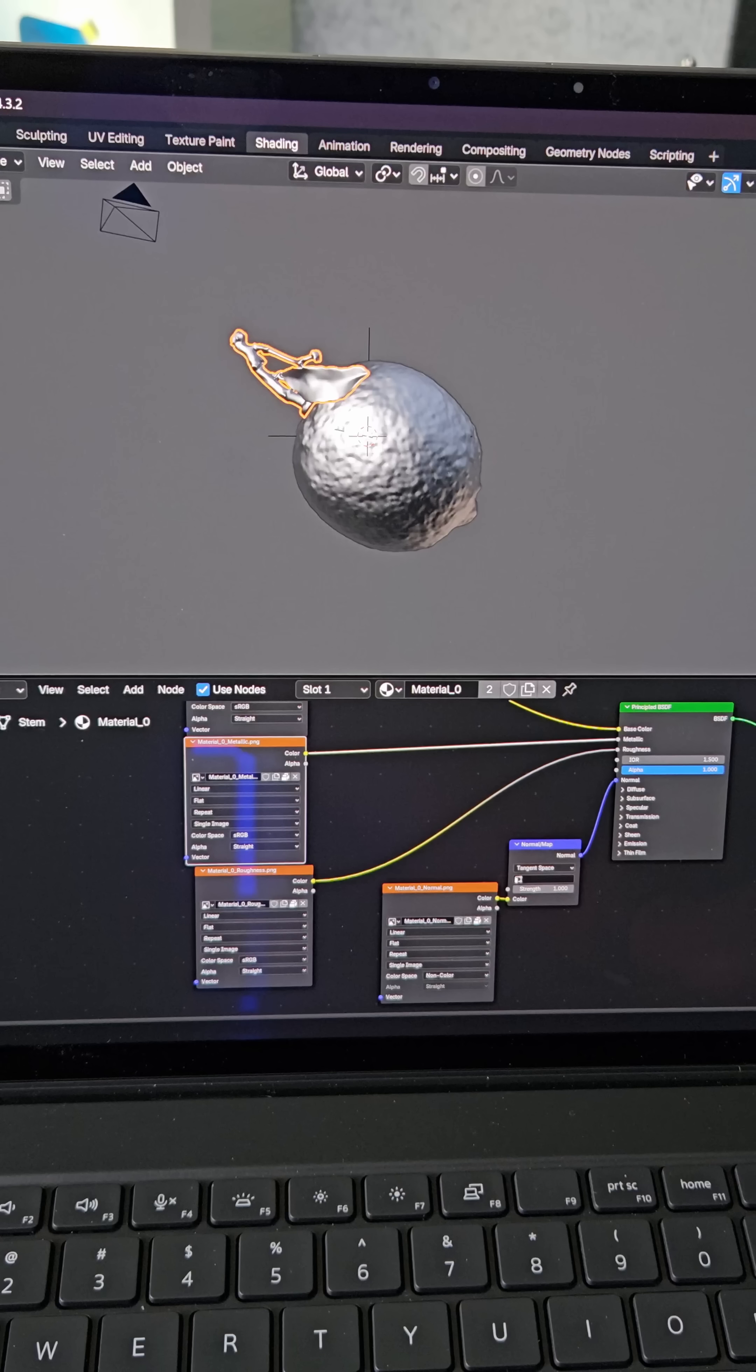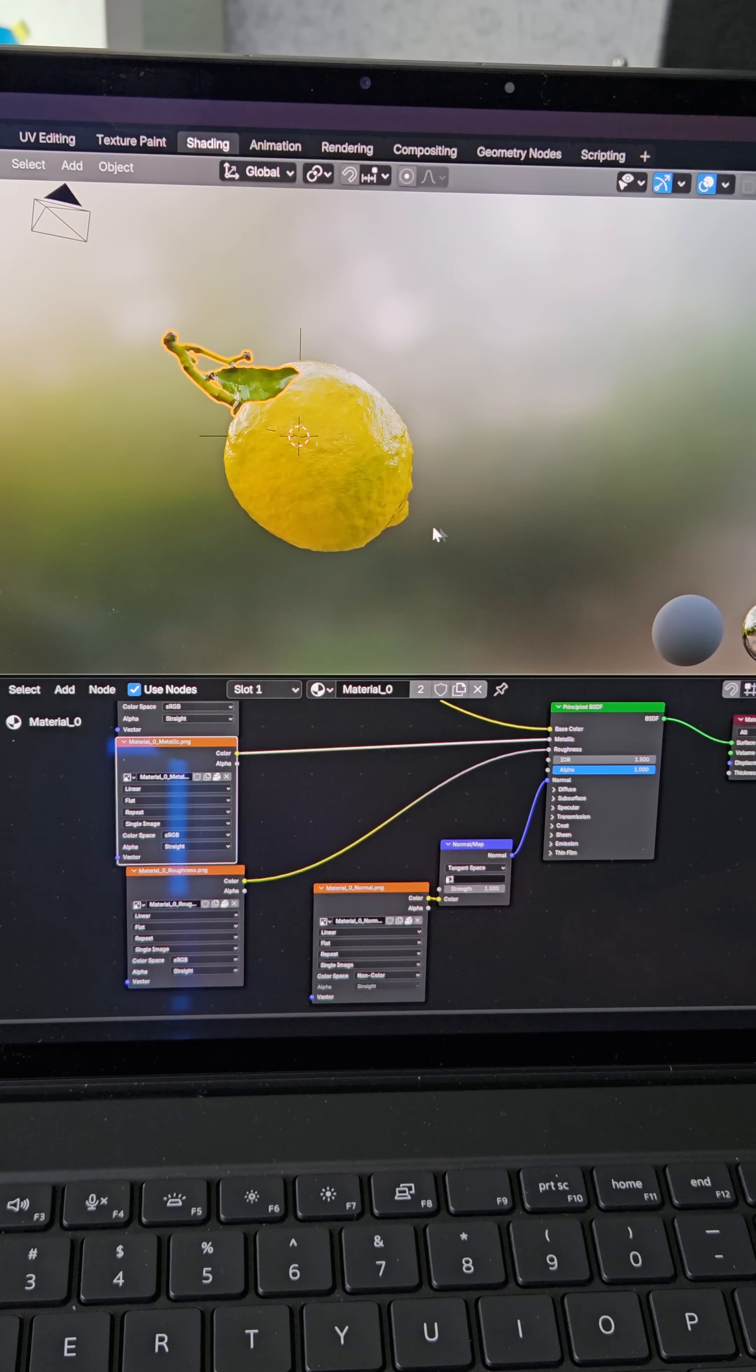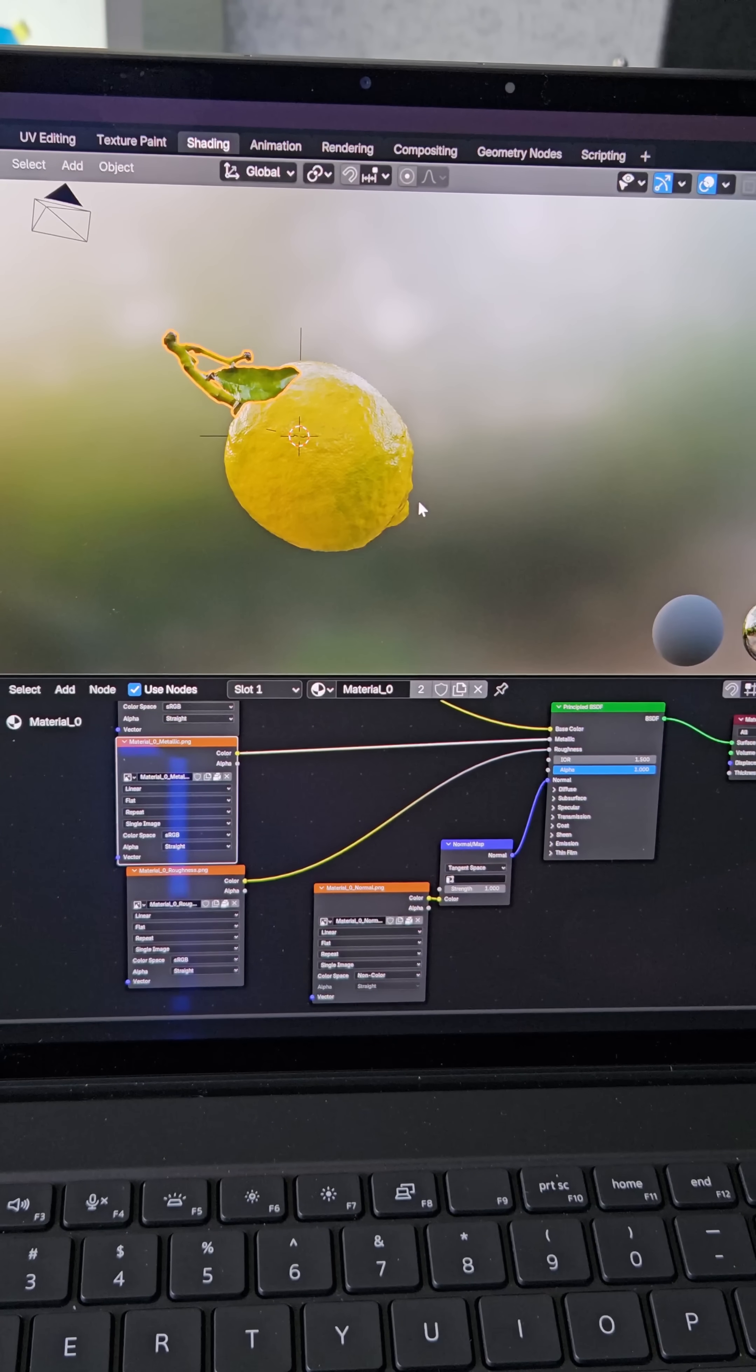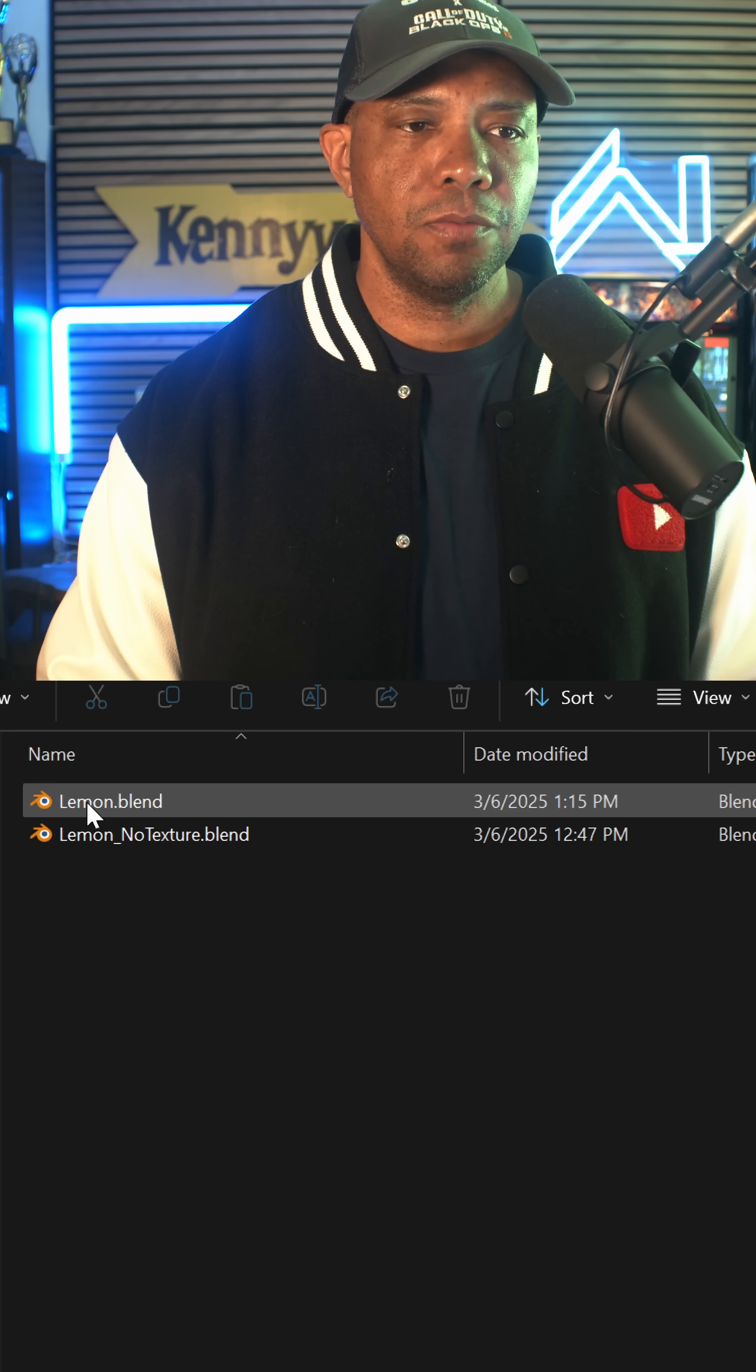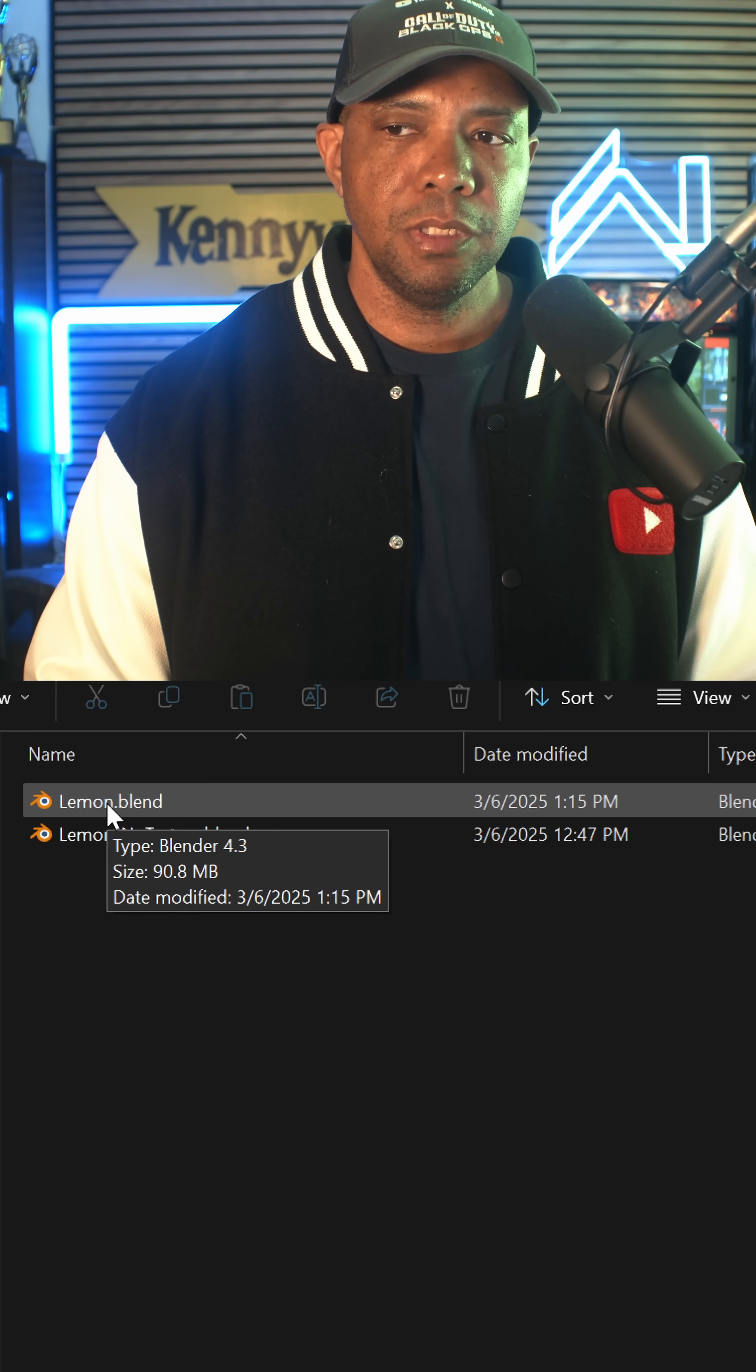file. Now if I come over here to my Shading panel, there we go. You can see all the materials came over with that .blend file. Now for anybody curious, this file right here, the Blender file, this